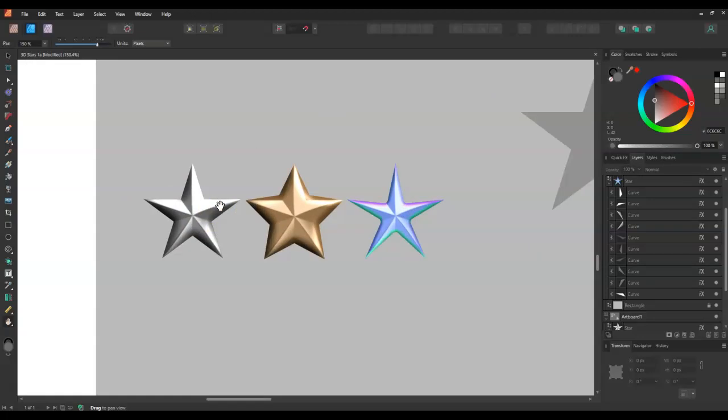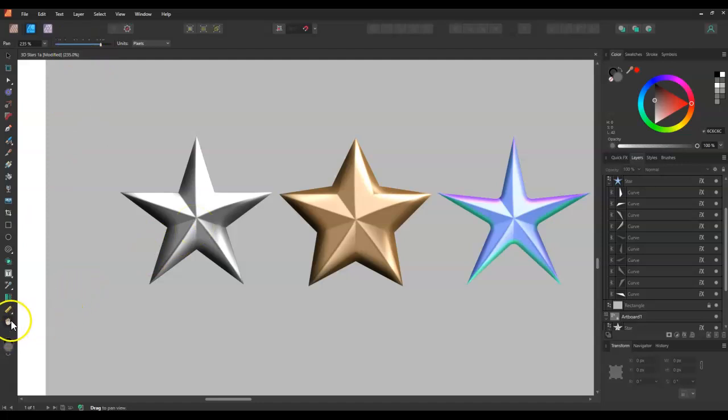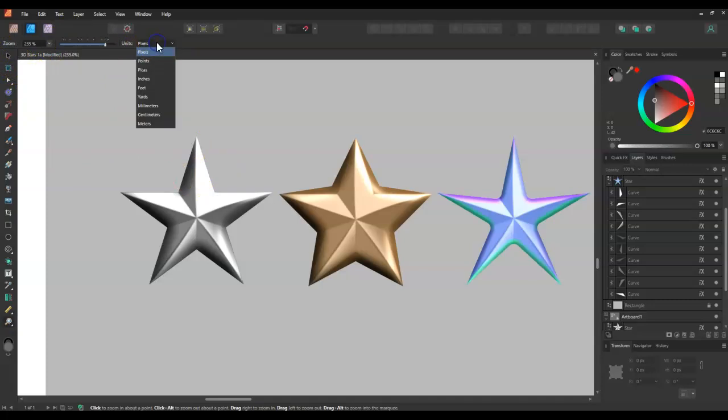The first thing you want to do is make sure you're in pixels, just makes it a bit easier. You don't have to, you can keep it in whatever measurement you like but I just like to make sure I'm in pixels. So a quick way to do it, you can either use the view tool and once you actually select it, it'll bring it up. If you're not in the view tool, you just press Z, Z for zebra and go to pixels.